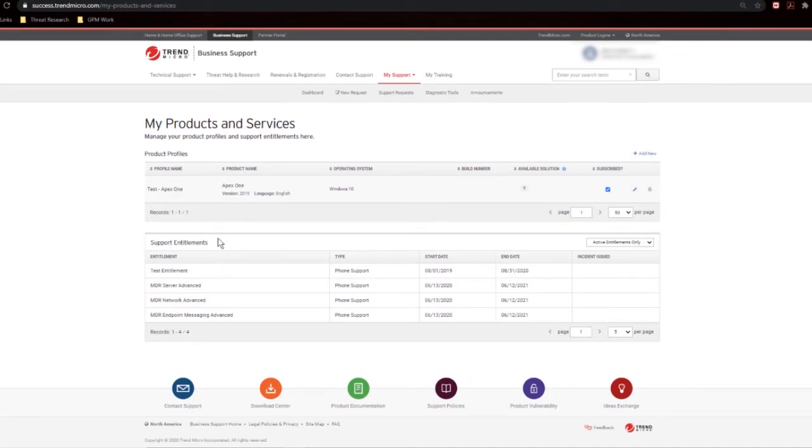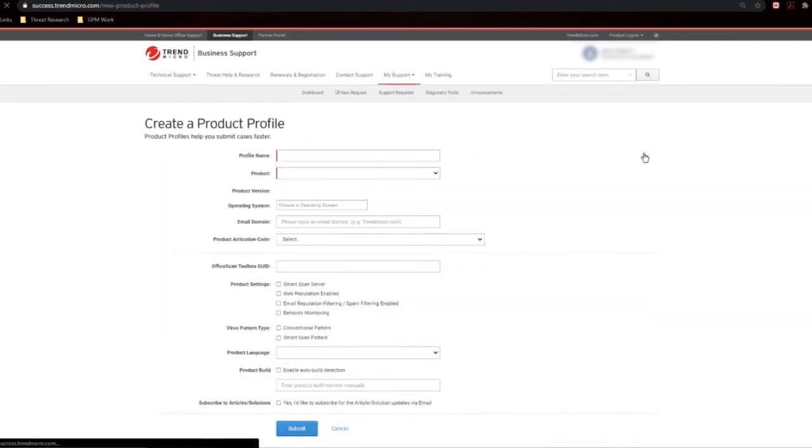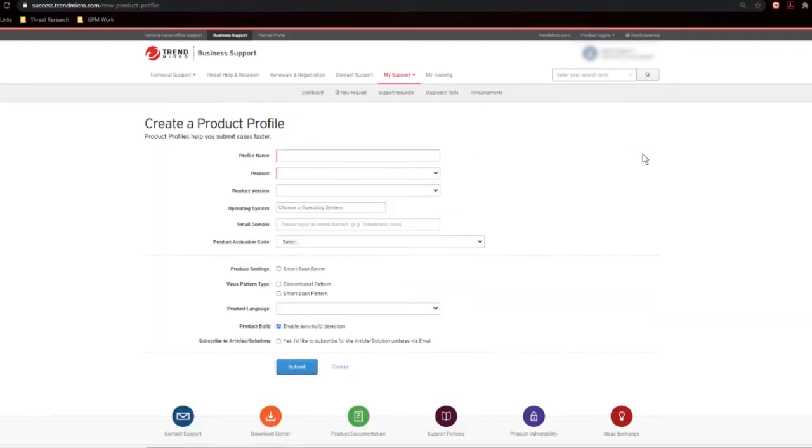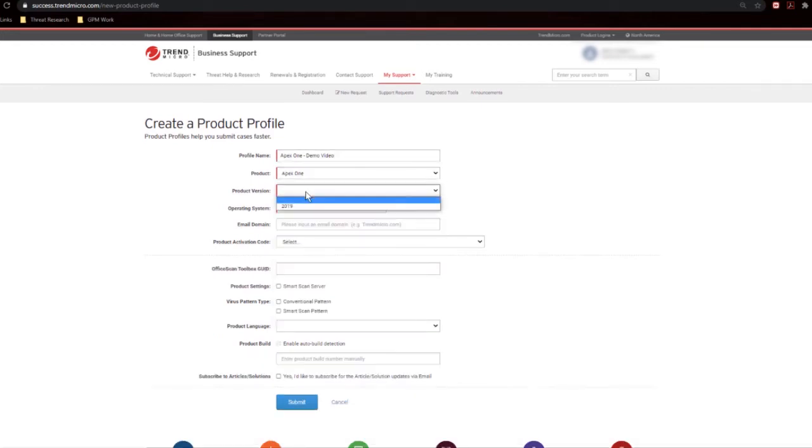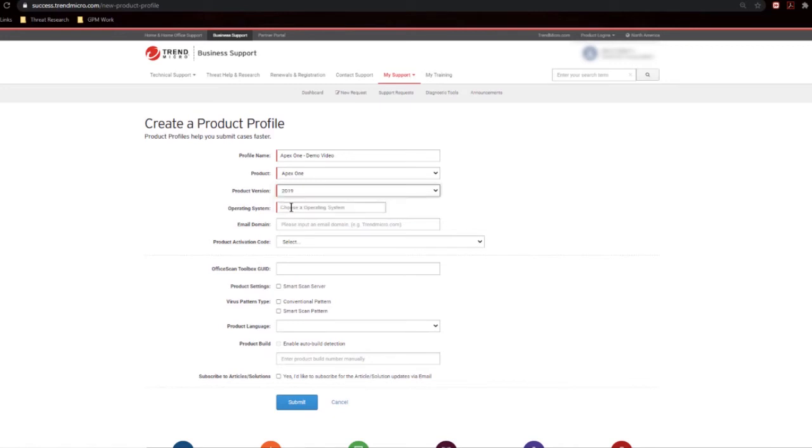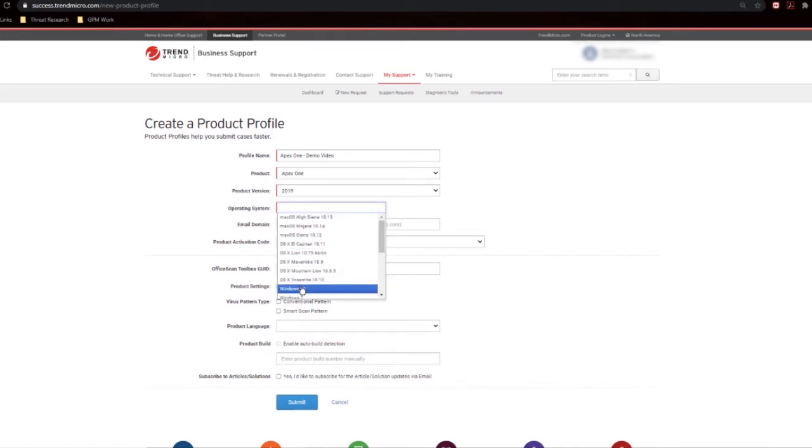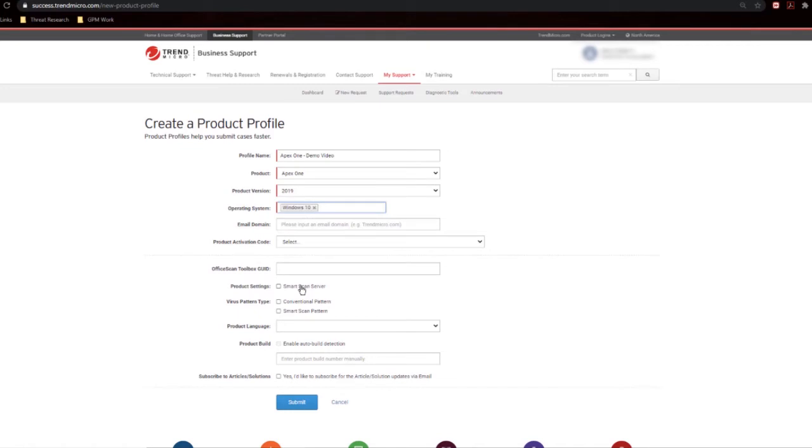As you can see, we also have access to your support entitlements, so you know what products you own and what you're entitled for as far as services and support goes. Let's get back to product profiles and create one. Click on Add New. And for profile name, call it Apex One Demo Video. Apex One 2019. And we'll just go with Windows 10 to keep it simple. You can go ahead and check the boxes if any of these apply. And what I'm going to do here is just state that I'm using an older build. I'll show how this helps in a second.